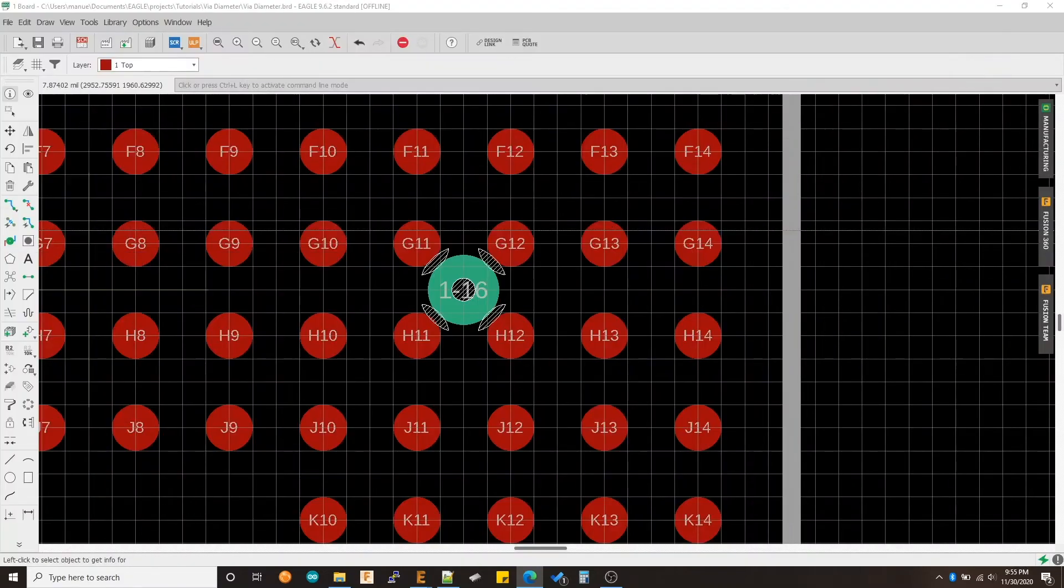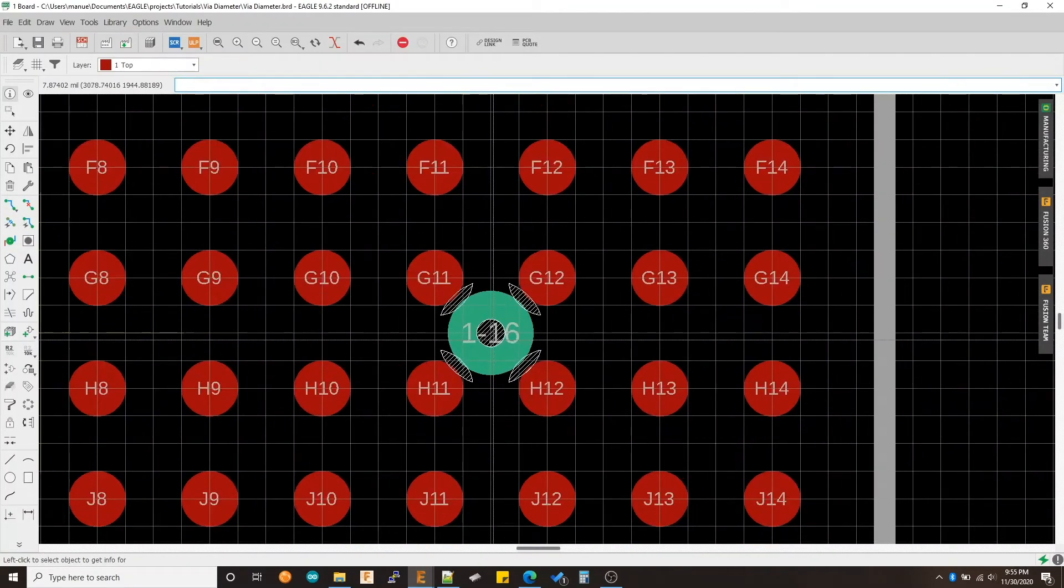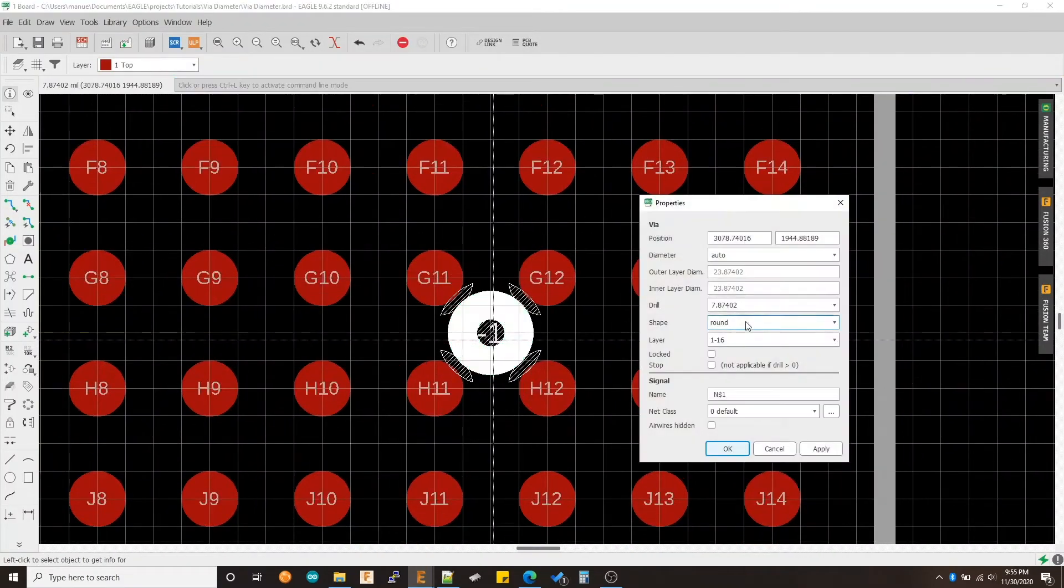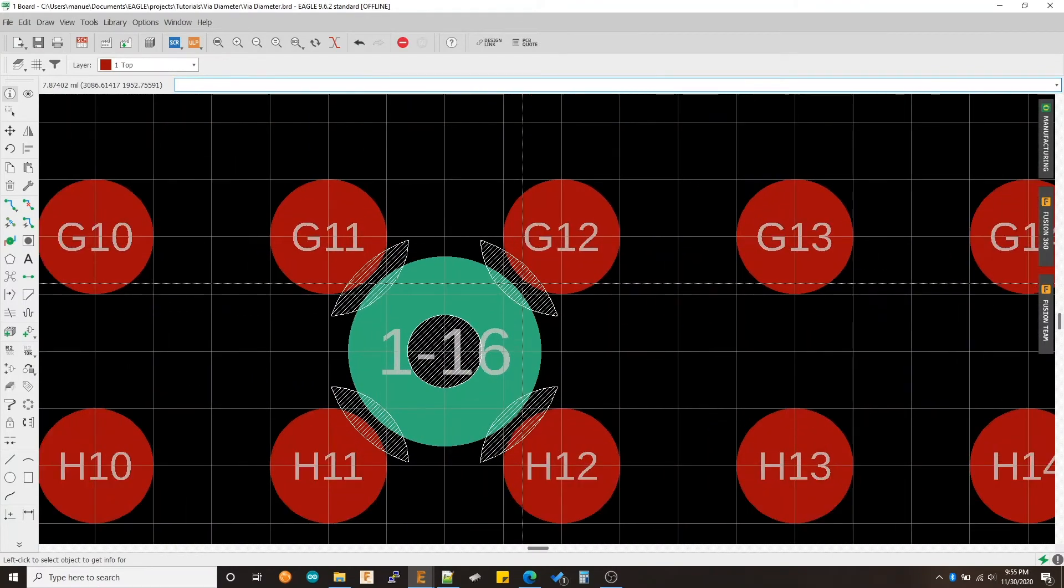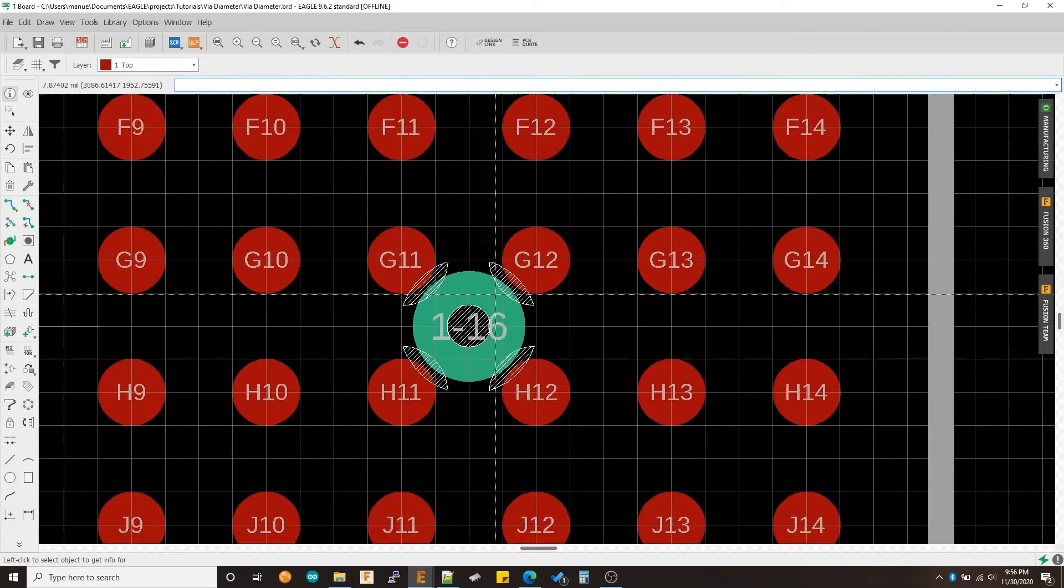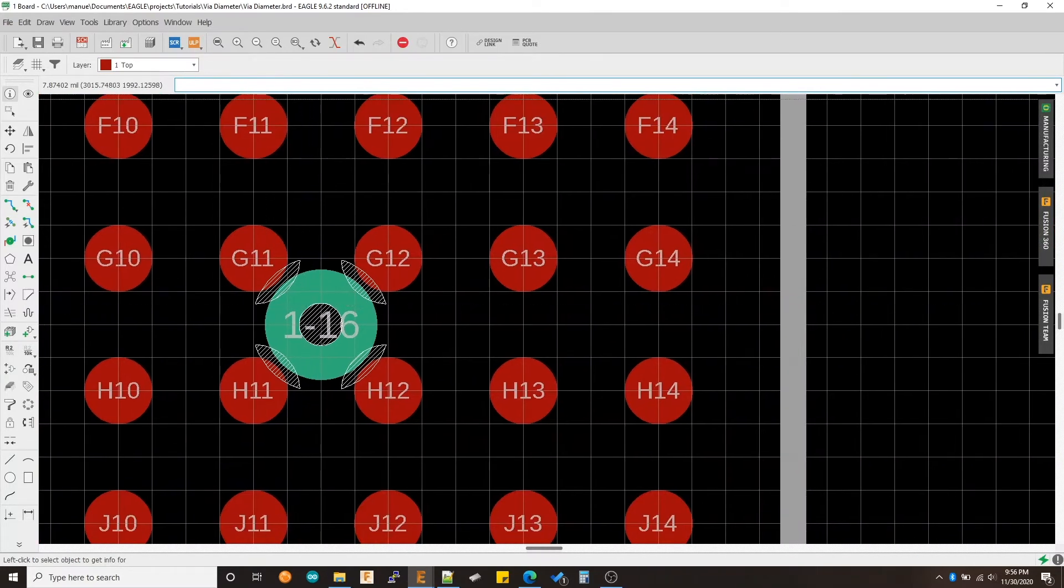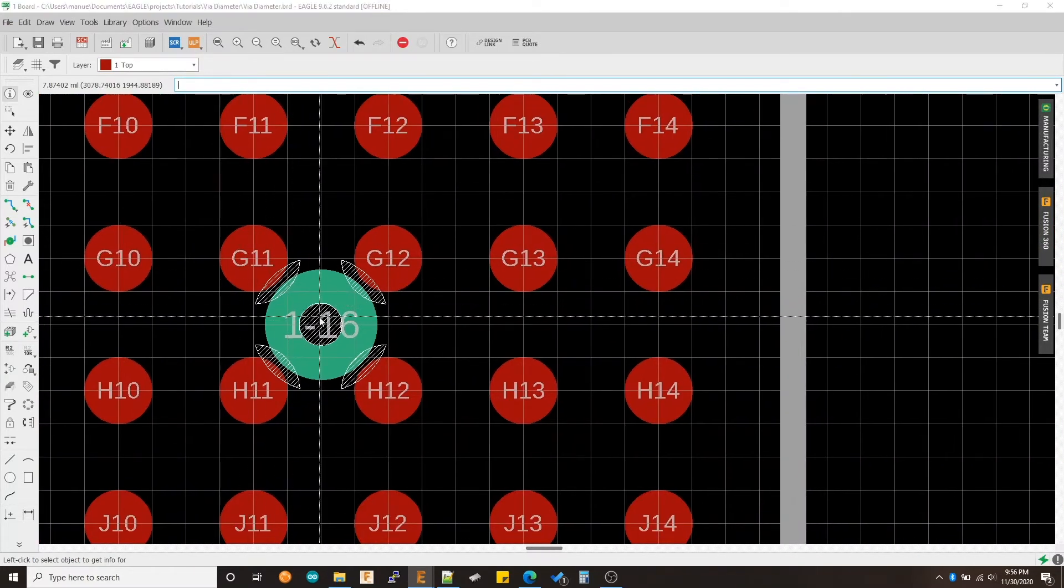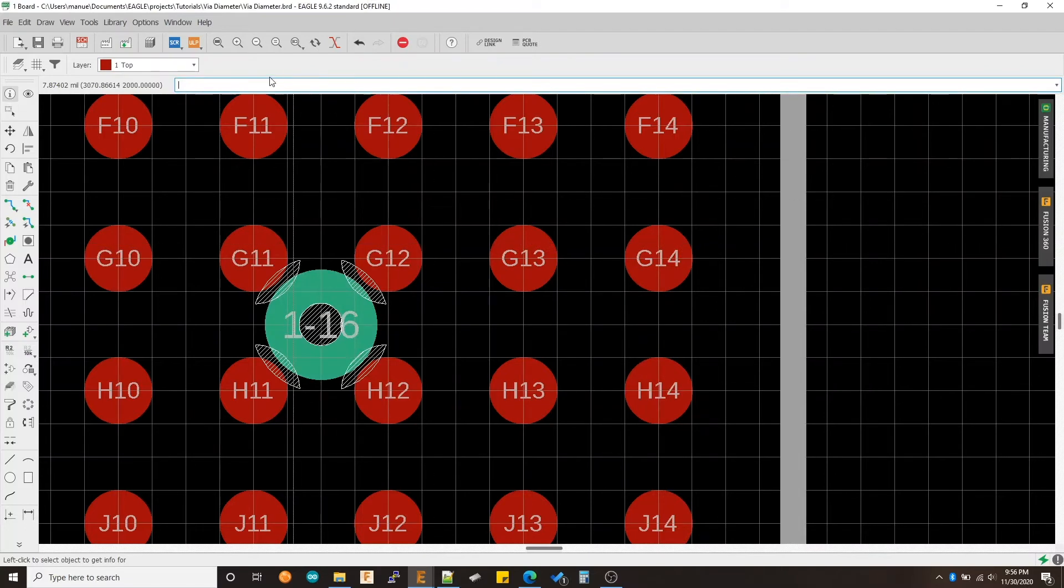Let's go ahead and change just the drill. Because again, we cannot change the outer diameter yet for it to a number 10. And then you can see the outer diameter is very, very big. So let's go ahead and change that first. Let's find out where this number is coming from.